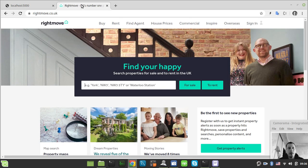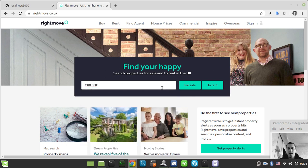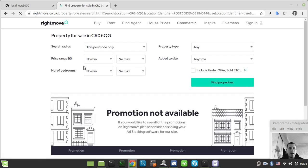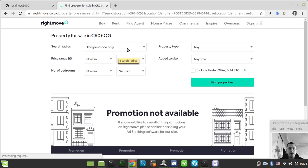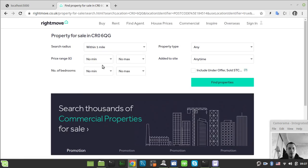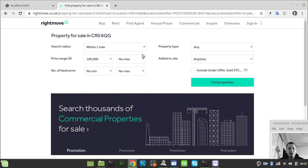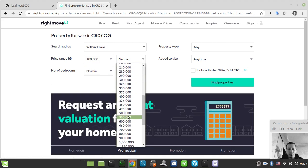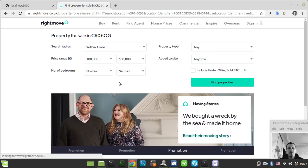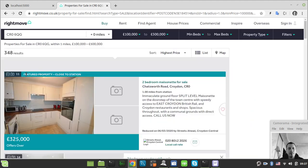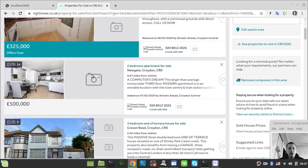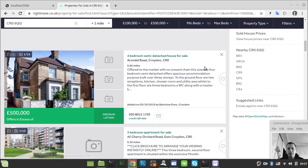So we just go to Right Move and enter a UK-specific postcode here, click for sale, and let's have the properties within one mile and from 100,000 to say 500,000 pounds. I just click find properties here and return the results of all the properties within the given area. Here we have up to 15 pages.